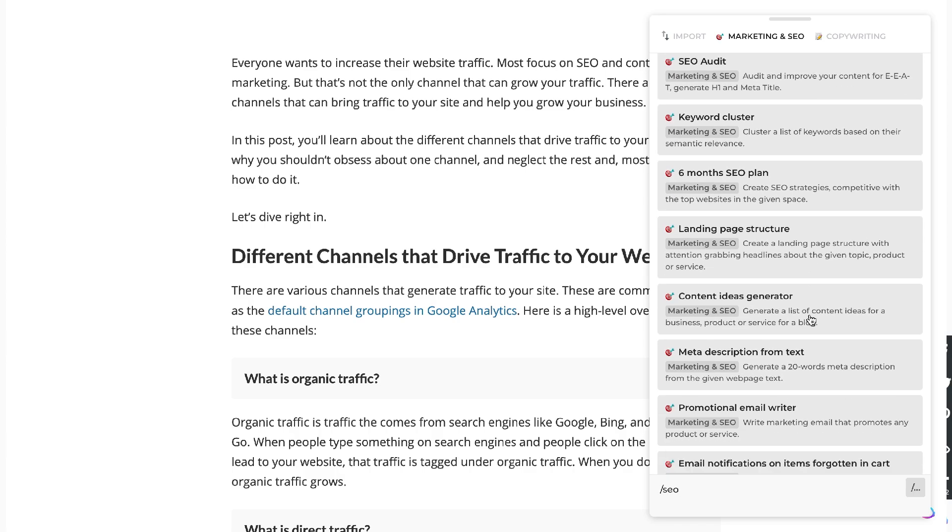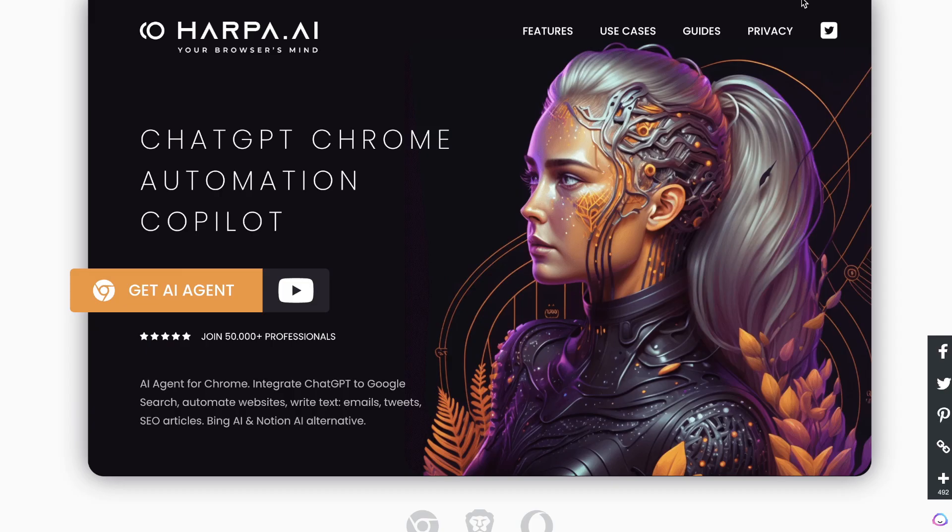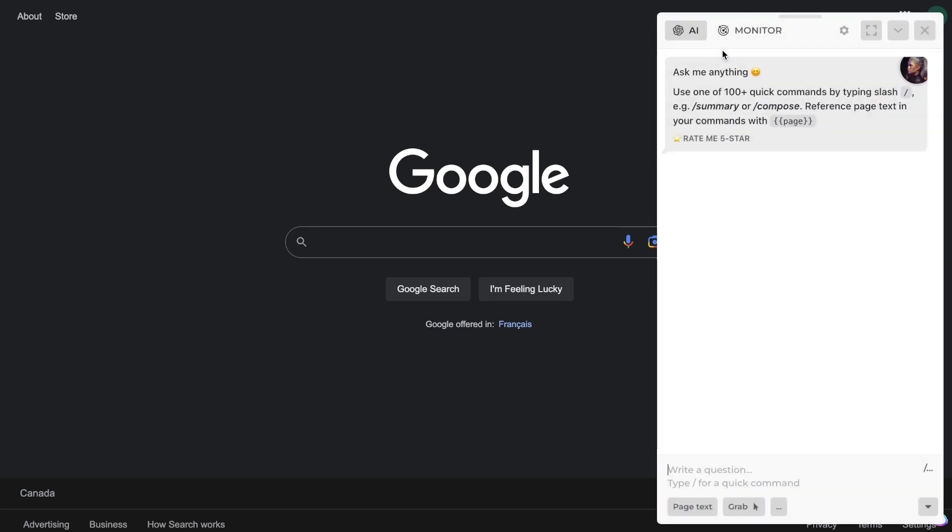If you haven't downloaded the HarperAI extension, I'll leave a link in the description below this video. But once you have it downloaded, just go ahead and click on the Ctrl A or Alt A button on Windows and the HarperAI extension will pop up.